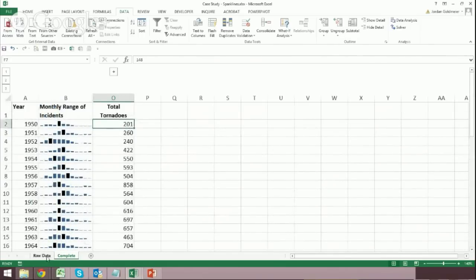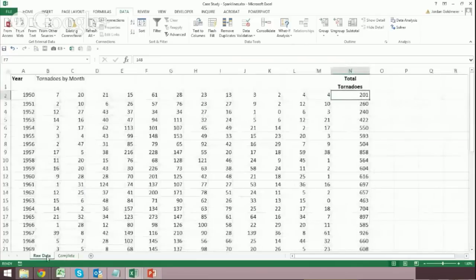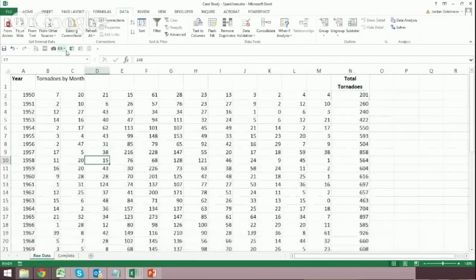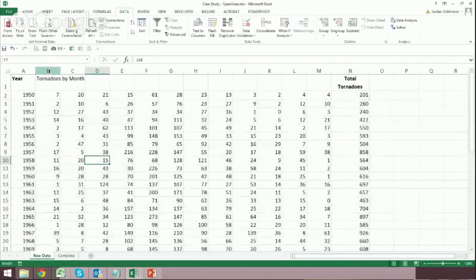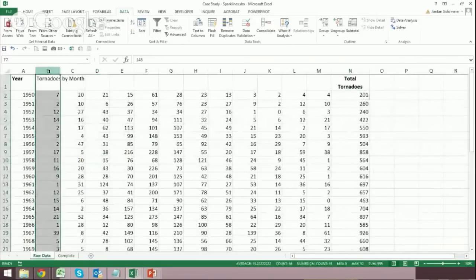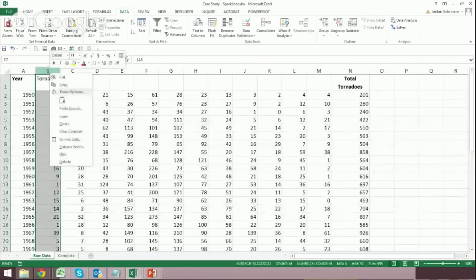What that means, I don't really know, but it's something that you can tell with the data. So let's talk about how to make Sparklines. I'm back here in the Raw Data tab. I'm going to click on my column B.